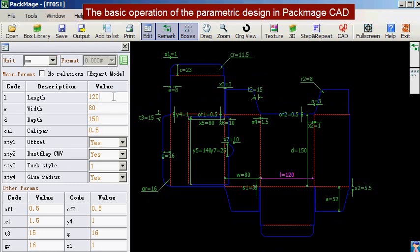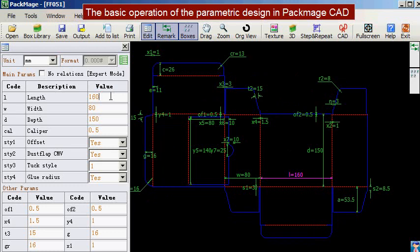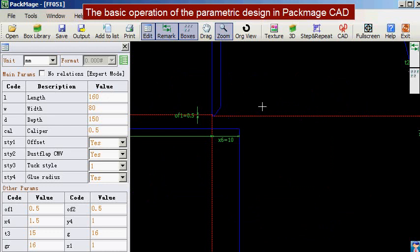Next we will see the parameter adjustment in details. Before that, we will introduce a few tools. Click the zoom tool and select part of the design line to enlarge.